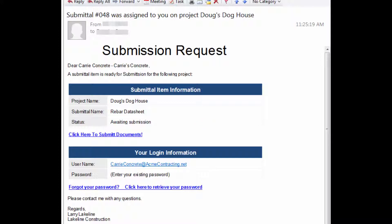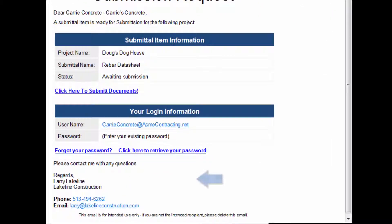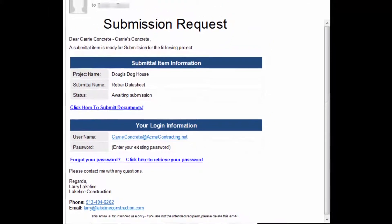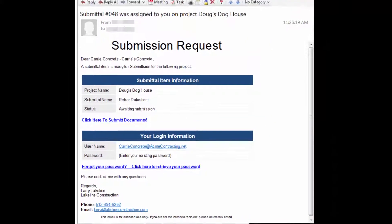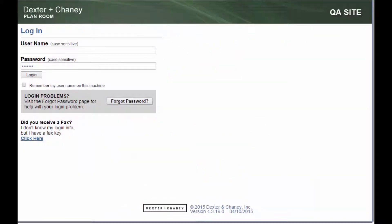If your email does not contain a link or you have any questions, please call the contact listed at the bottom of the email. The email will also contain your login information that will be required before you can upload the submittals. When the login screen is displayed, enter the information shown at the bottom of the email and press the login button.